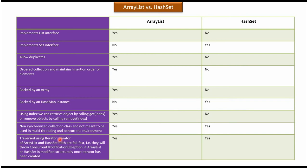Using iterator, we can traverse. In case of ArrayList, it is yes. In case of HashSet, it is yes. And this is about ArrayList versus HashSet. Thanks for watching.